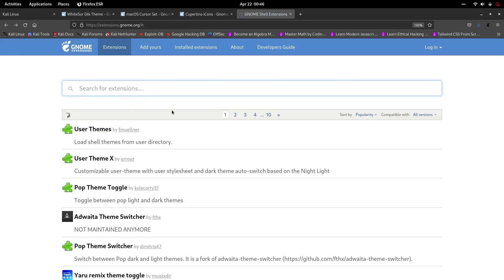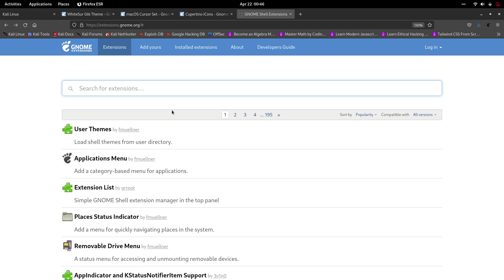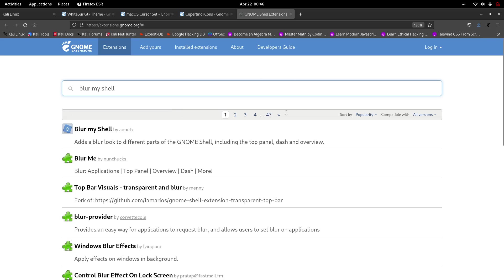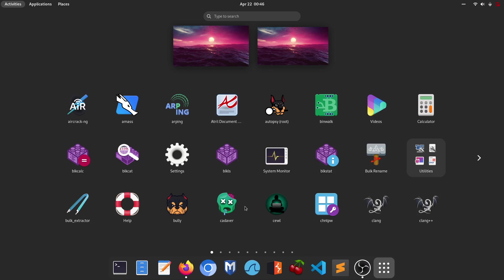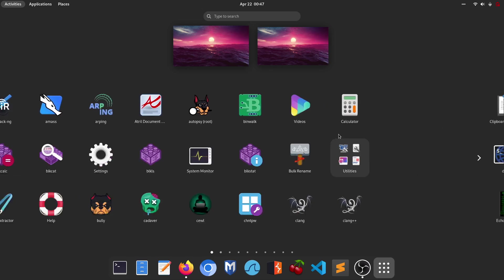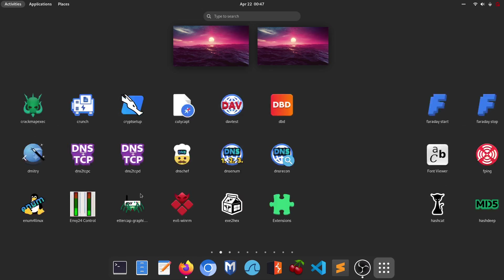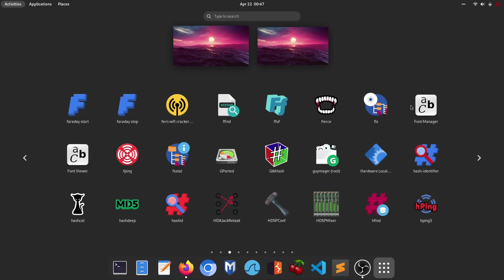Next, open the search bar again and type 'Blur My Shell'. I'll show you a before and after. If you click the shell applications button, you'll see it looks very bad — dark and dirty. But with this extension, we can make it look beautiful.